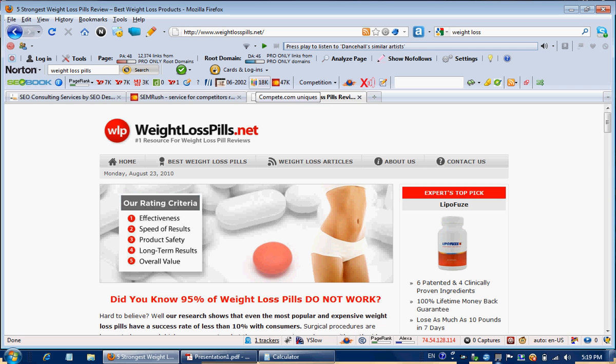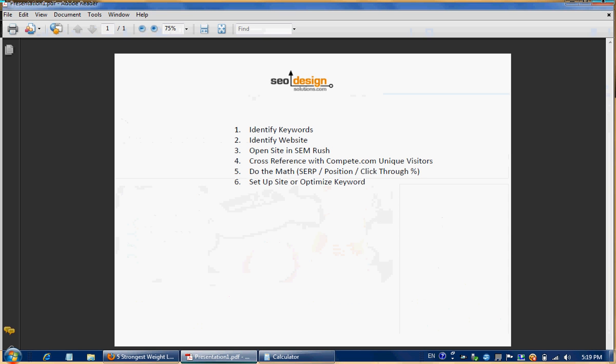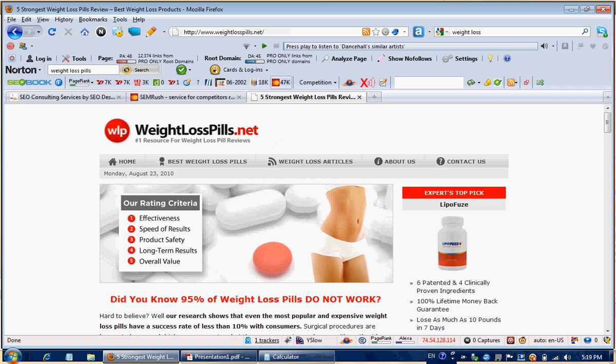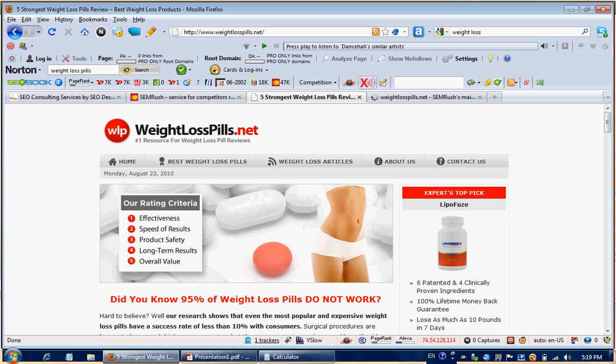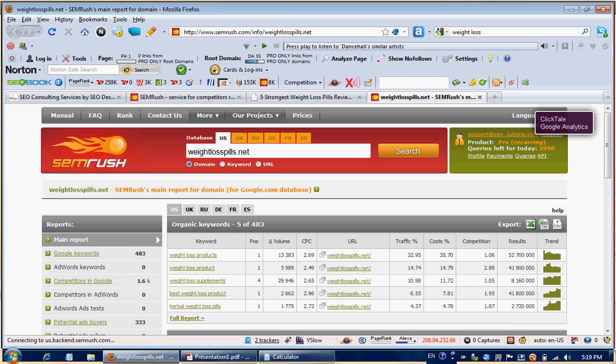It's determined that there are 18,000 unique visitors. So we've already identified the keyword, we've already identified the website. Next thing we're going to do is open up the site in SEMrush. So you can do that from this nice quick icon here from the toolbar, or you can just go to semrush.com and then put in the URL.